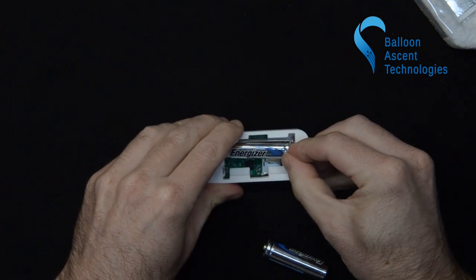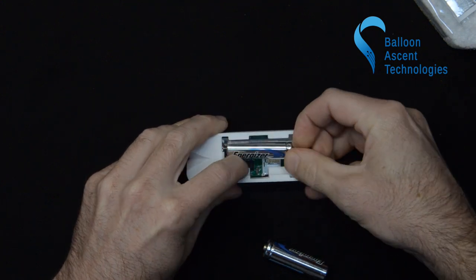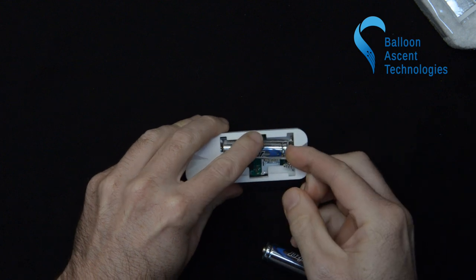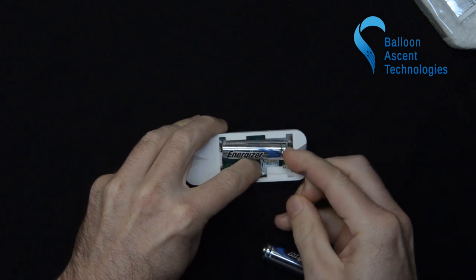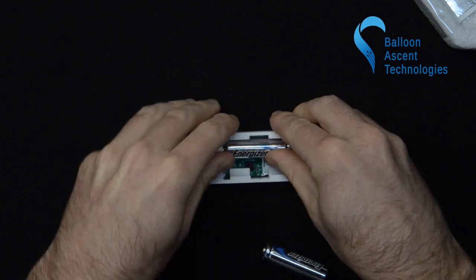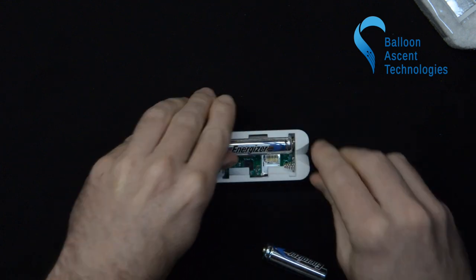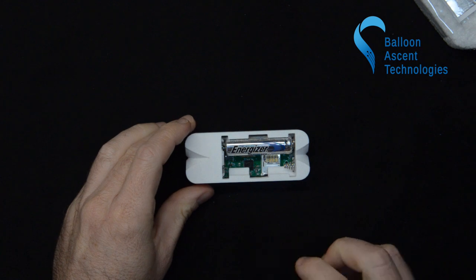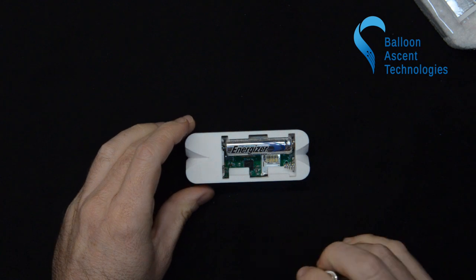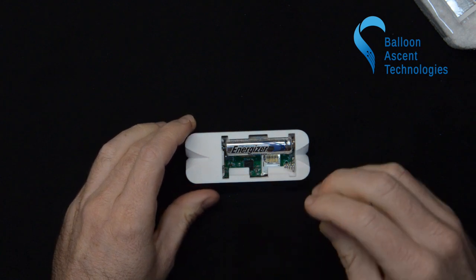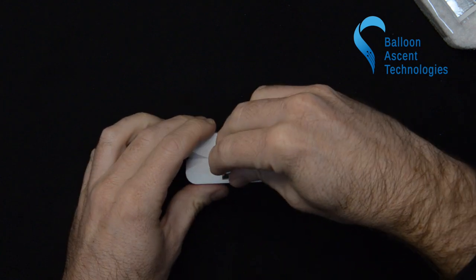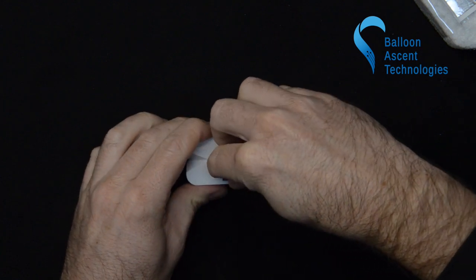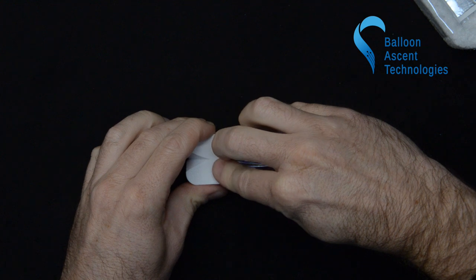We're going to go ahead and put in the batteries. Be careful with the SD card slot down there, it's pretty easy to bend those pins as you're doing this with this one battery.